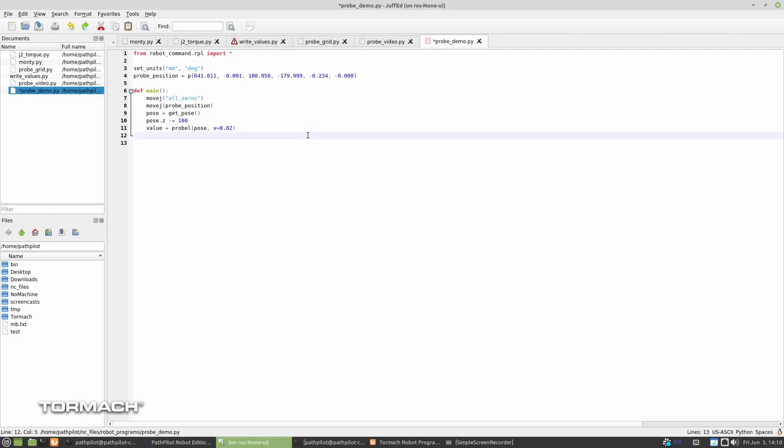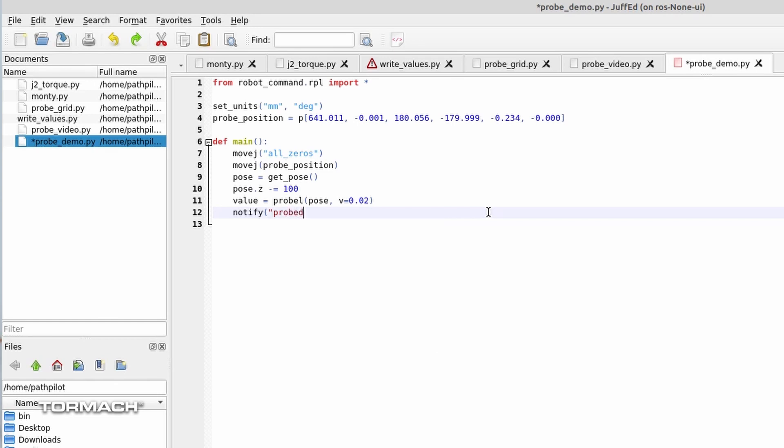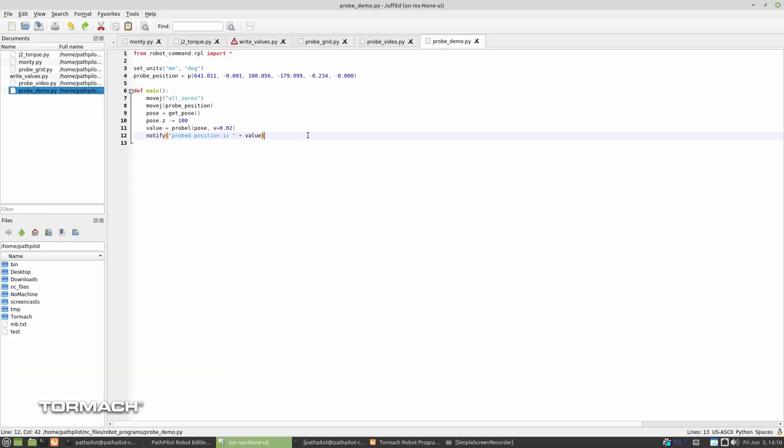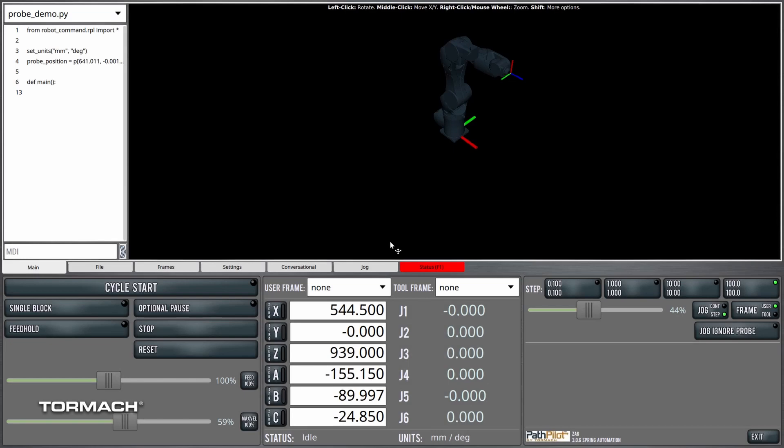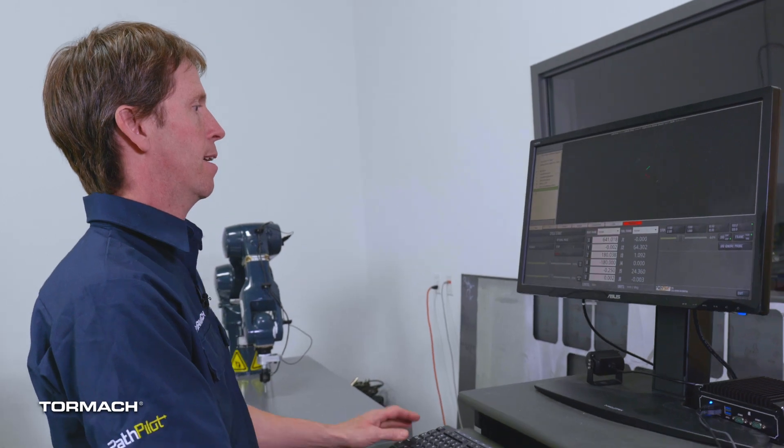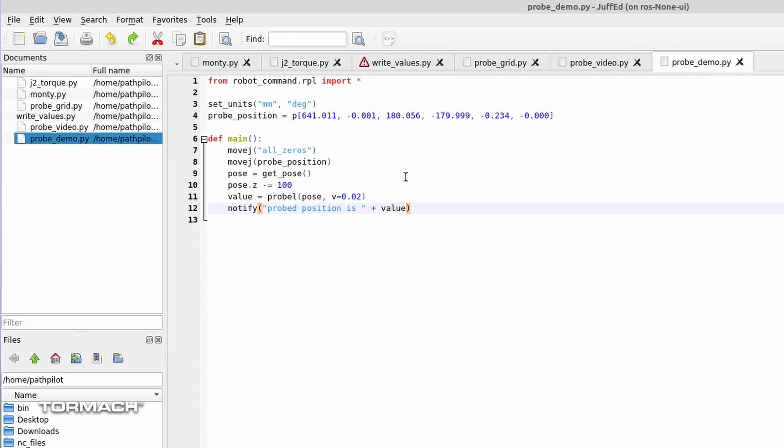And I'm going to start off with the most basic thing, notify, and probed position is plus, what do we call it, value, right? And let's see what we get there. We got a syntax error. Let's convert it to a string.